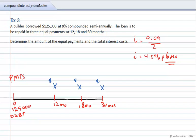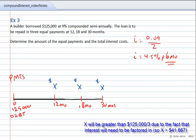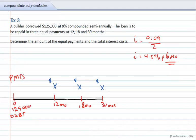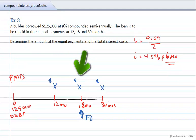Now my job for the time diagram is to select a focal date. It's quite arbitrary which focal date you choose. You could choose a focal date of 0 and bring everything to an equivalent value at the 0 point, or choose 12 months, 18 months, or 30 months — all will end up with the same value for X. For this exercise, we will choose a focal date of 18 months.